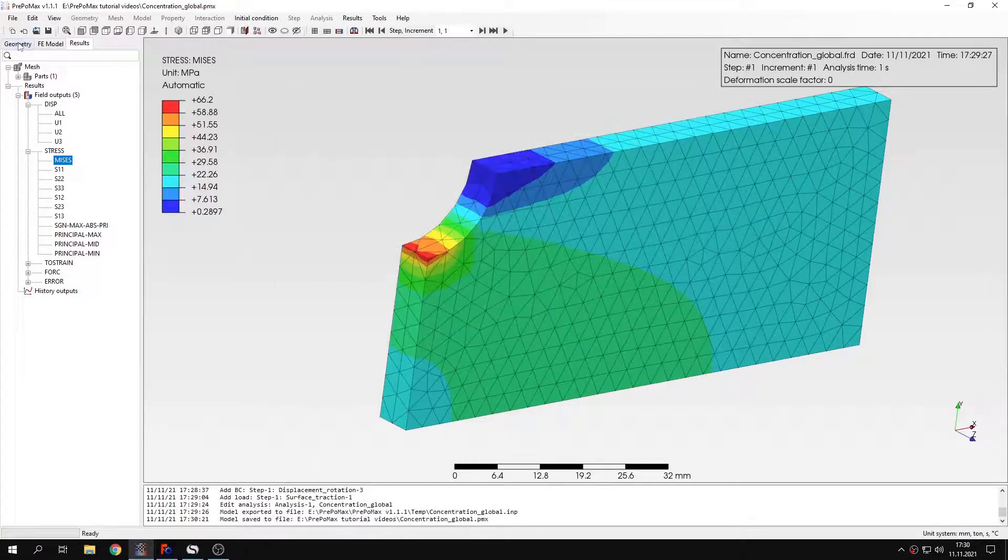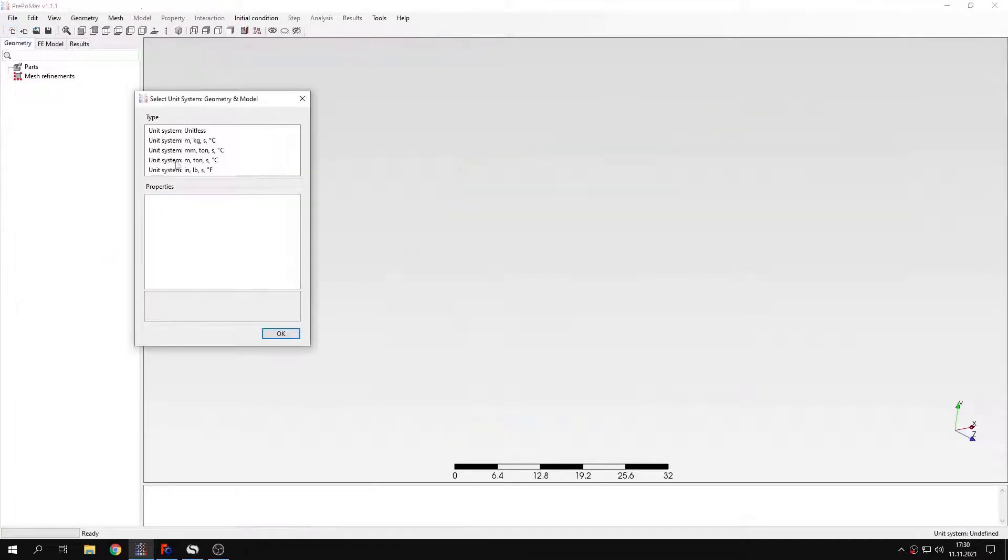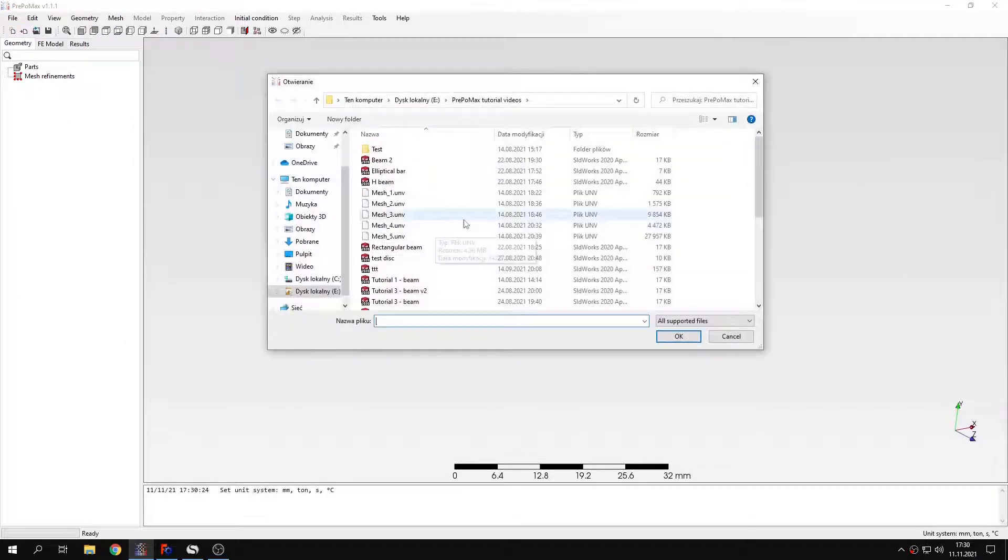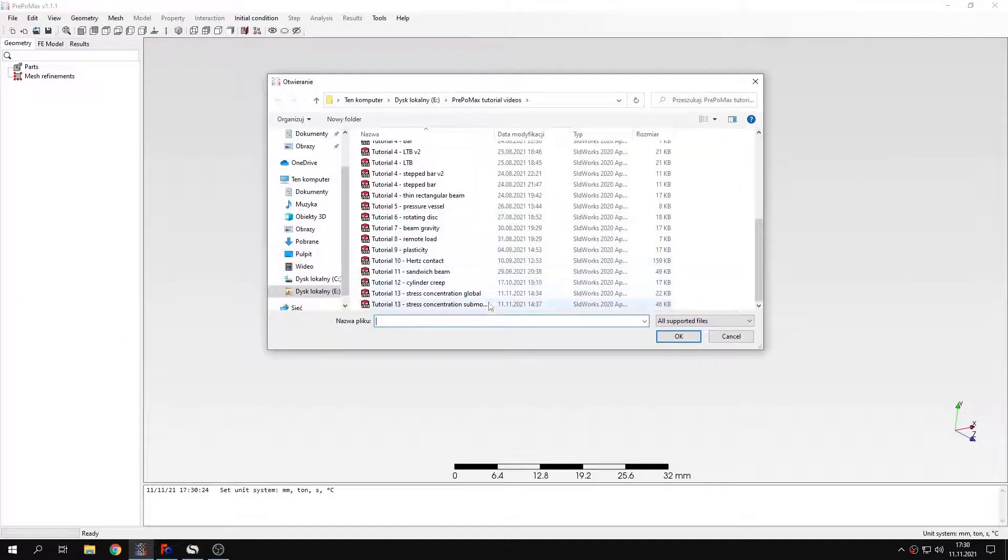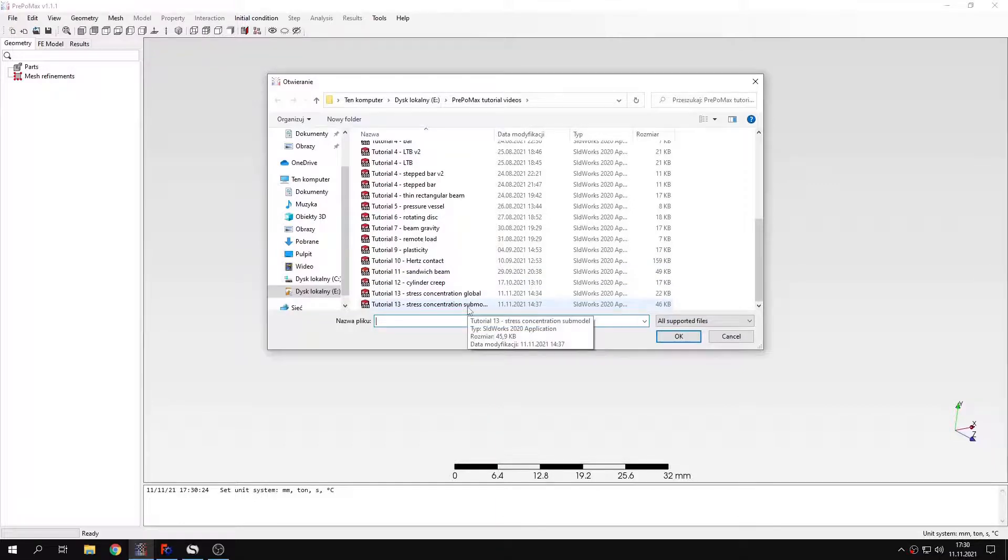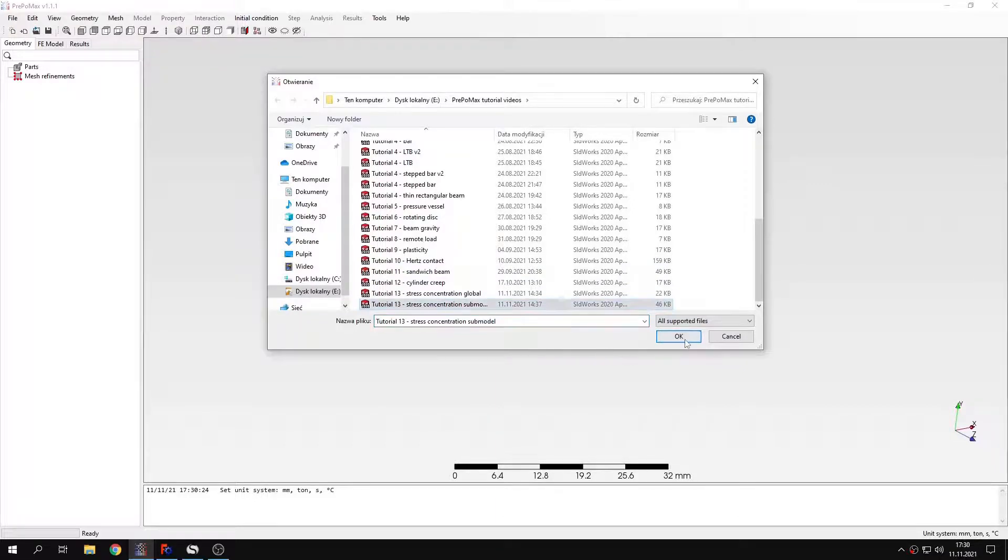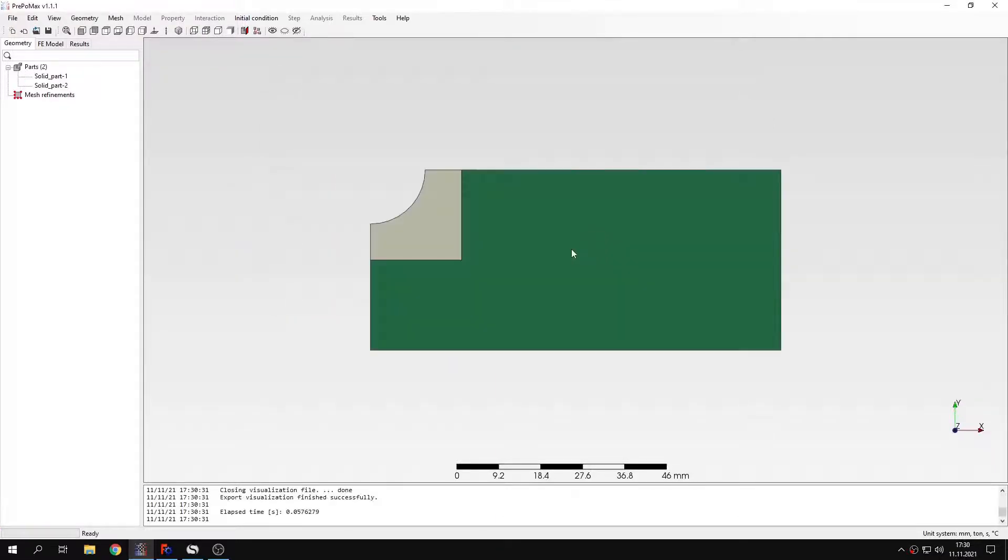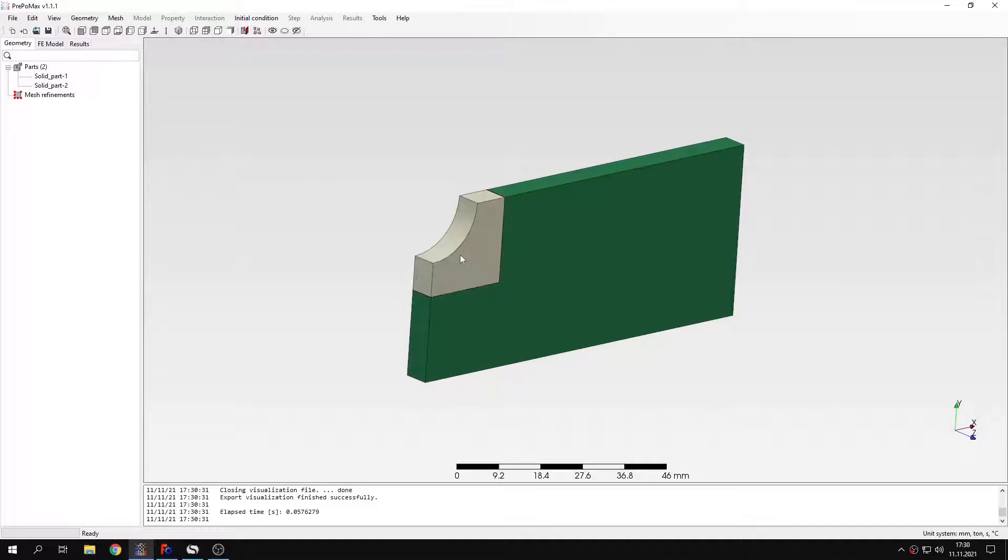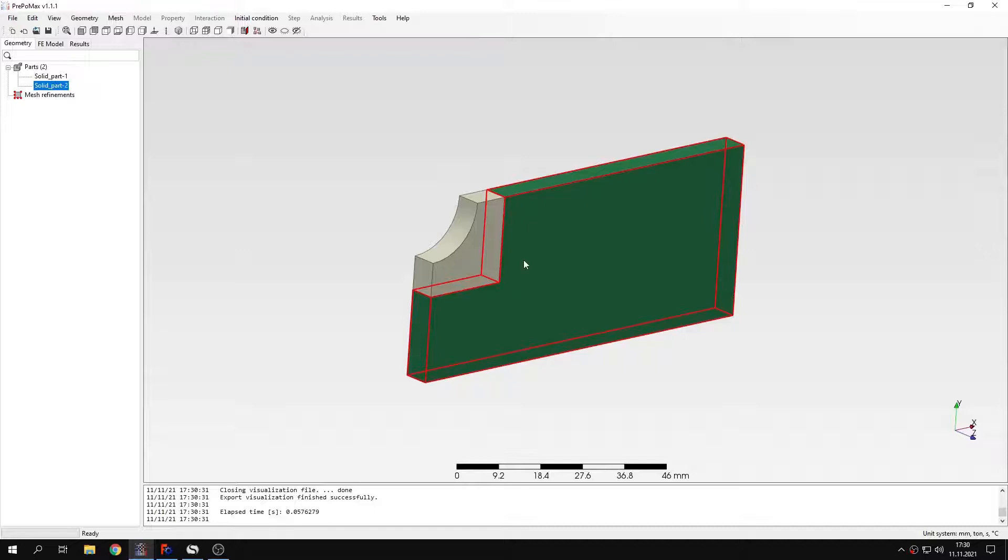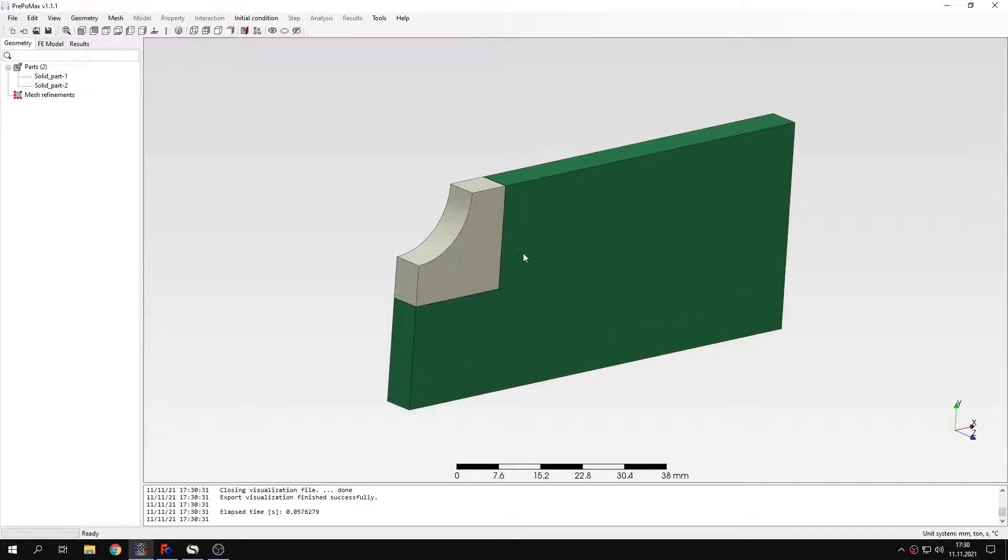And now we'll create a new model. Again, the same unit system. And I will import the geometry. This time, this will be the part right here, submodel geometry. As you can see, it's the same model, but divided into two regions. This region here is the submodel. And that's the rest used just for the visualization. We'll later import it to the results. But we won't use this part of the model in the analysis itself.